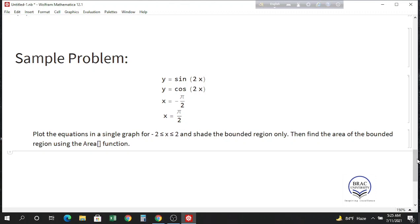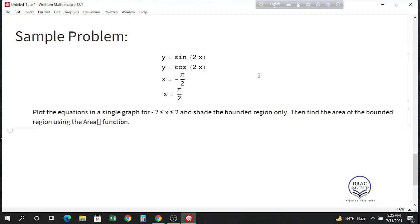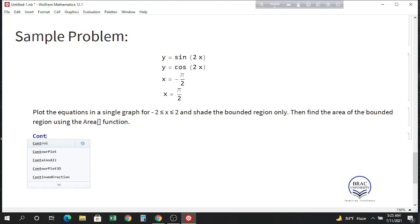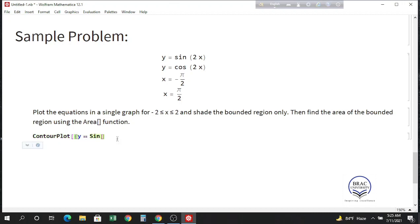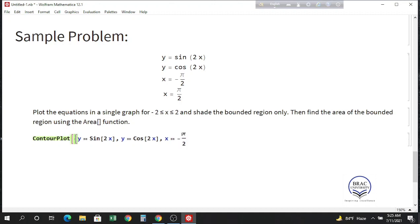So let's plot these four equations first using ContourPlot. Write ContourPlot and inside ContourPlot give a list and set the list — write the equations using double equal sign. We have y equals sine of 2x, y equals cosine of 2x, then x equals minus pi by 2 and x equals pi by 2. We could not plot x equals minus pi by 2 using the Plot function, so this is an advantage of using ContourPlot. Close the curly braces and specify the range of x and range of y.